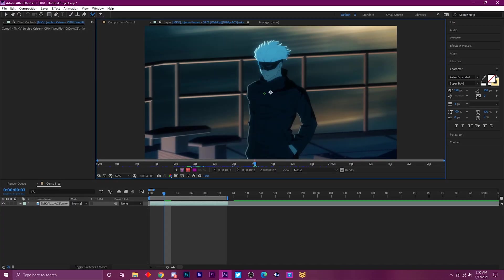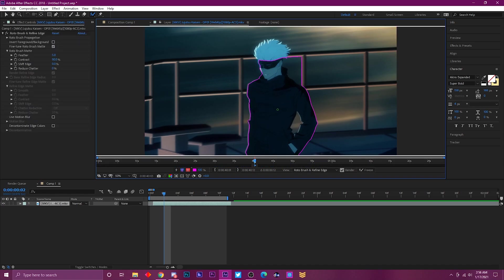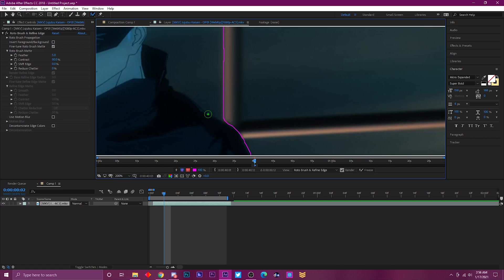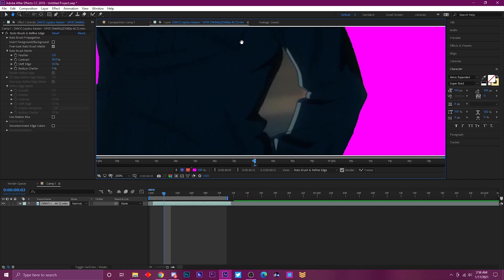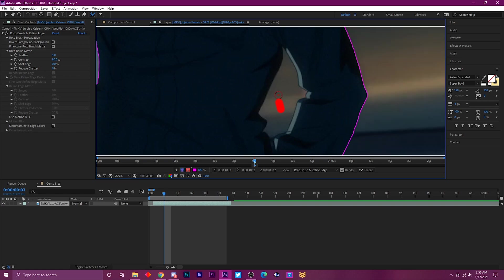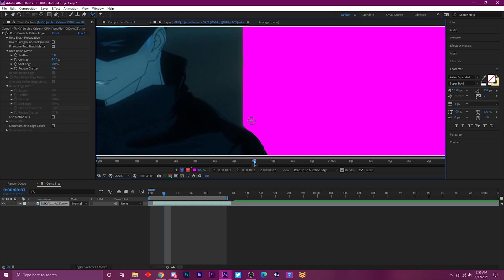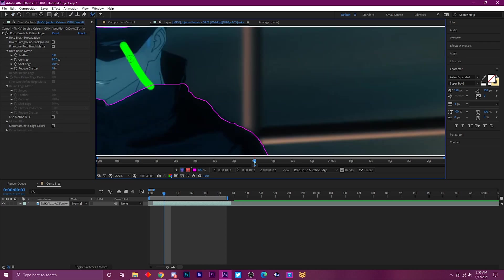When you're using the rotor brush tool doing a mask and need to look around the canvas, you could hold H on your keyboard to drag around, then take your hand off and it'll go back to the rotor brush tool. This lets you keep masking really fast without switching tools. Really useful — thought you guys should know that too.